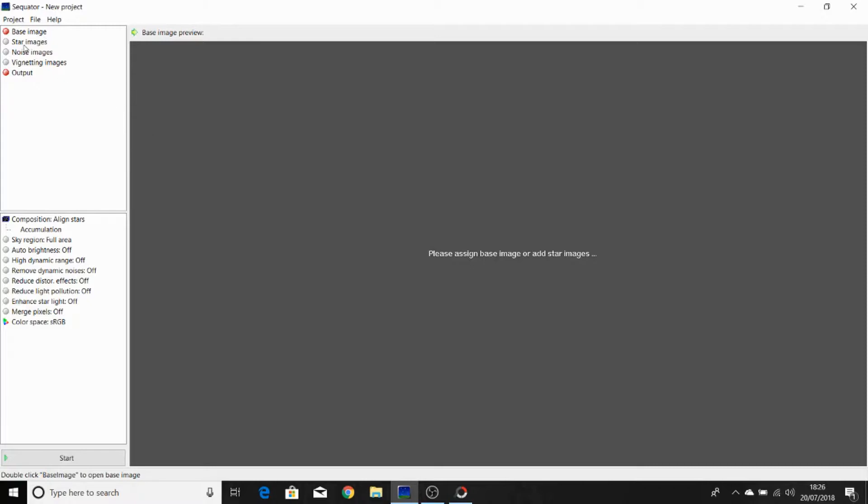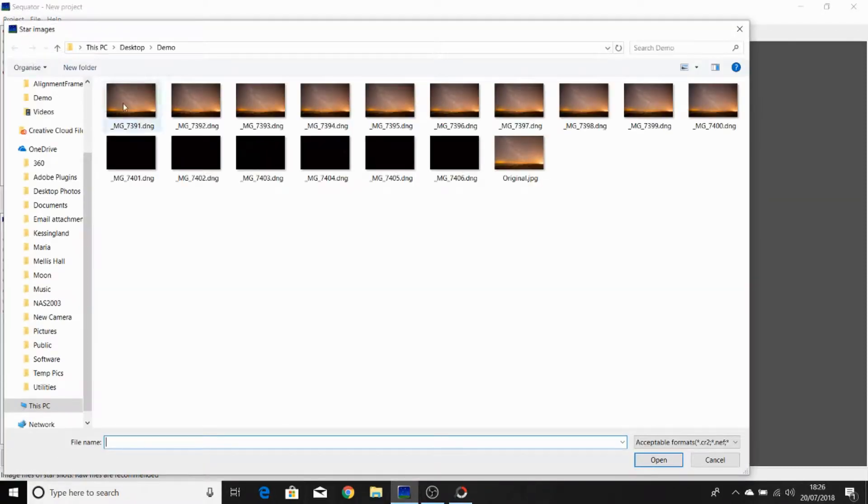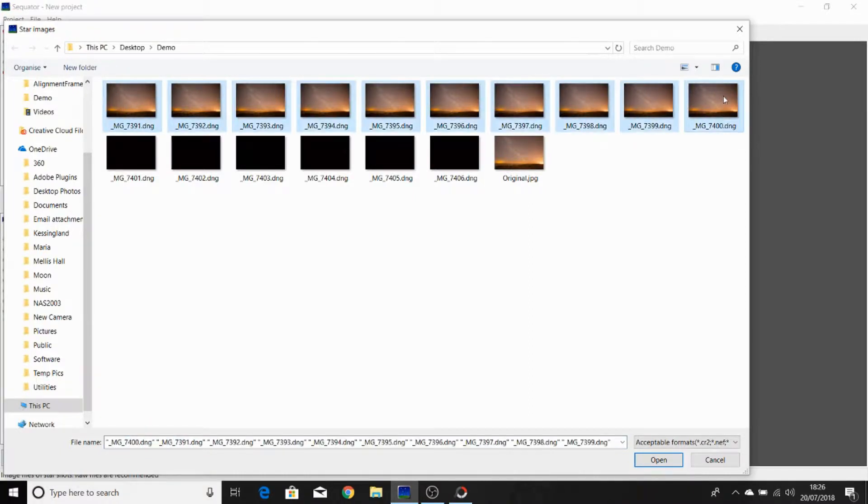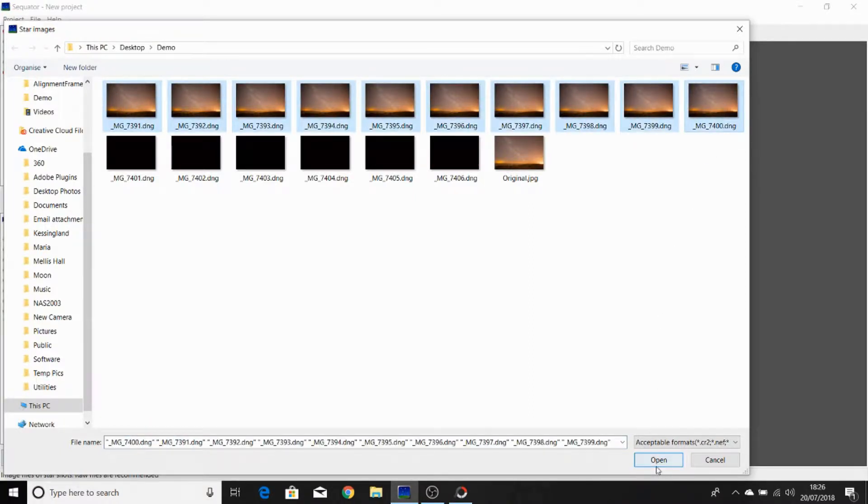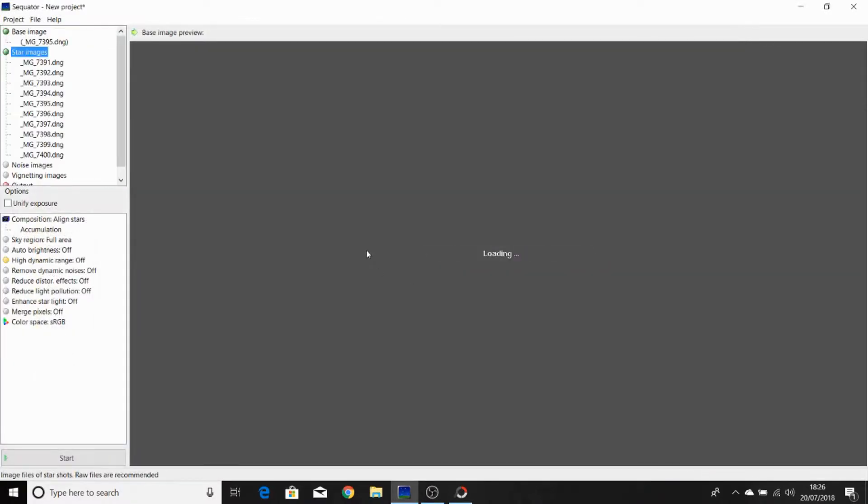So we'll start by double-clicking Sequitor. We'll select our light frames, select all our light frames and click open.